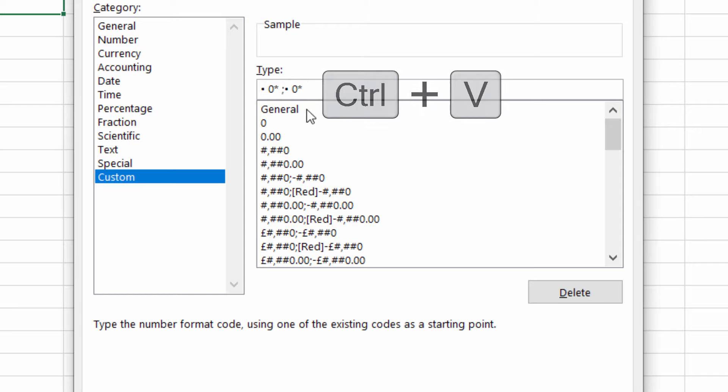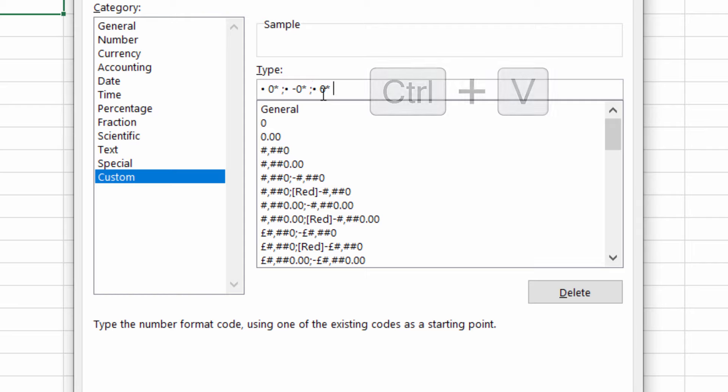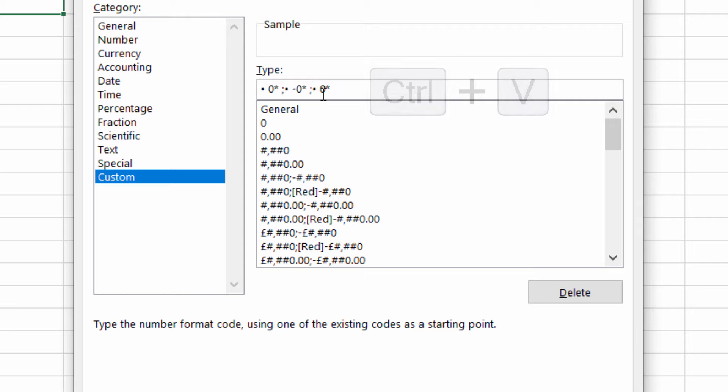But on this put a minus sign before the zero. Then after that space put another semicolon. Paste it in again. Leave it as it is.